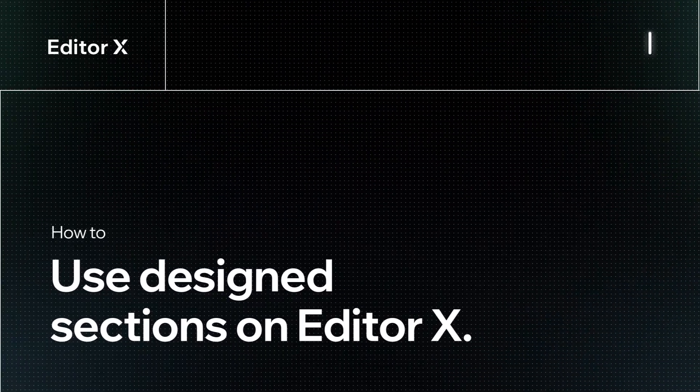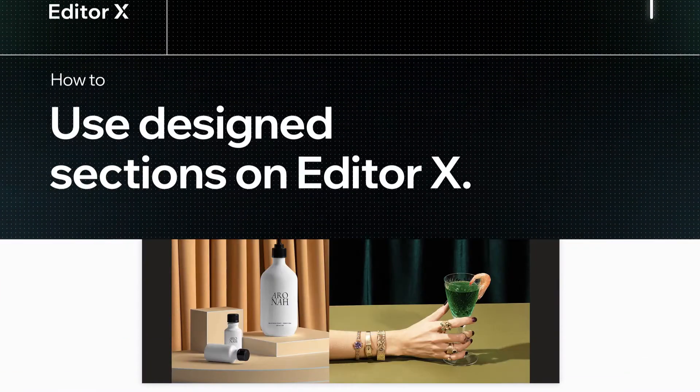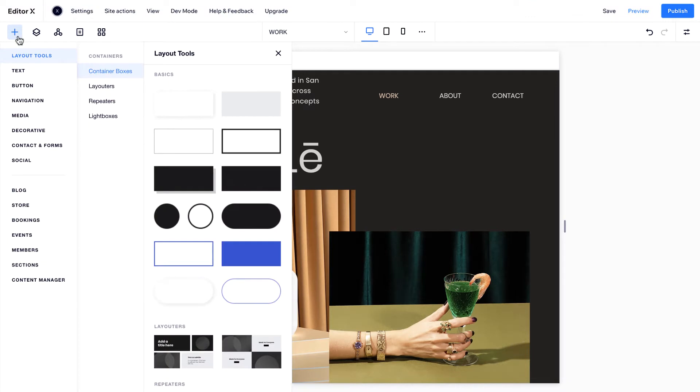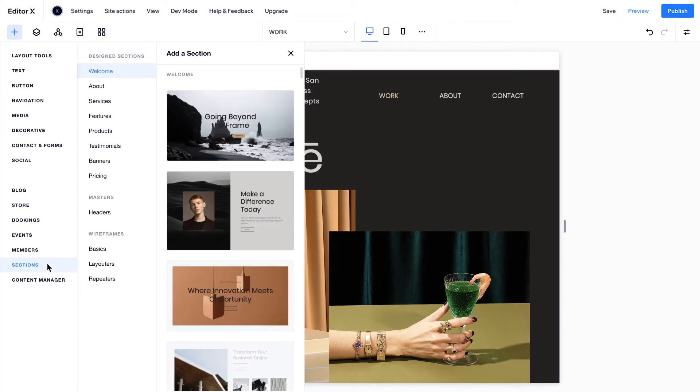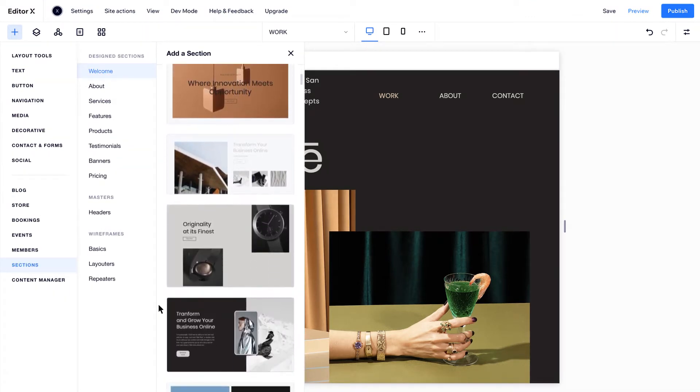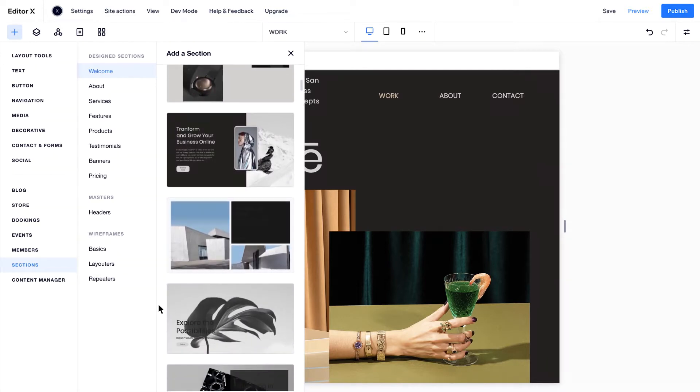Let's look at how to use design sections on Editor X. This curated collection was crafted by designers to give you inspiration and to bootstrap your creation process.